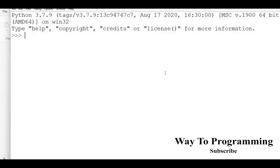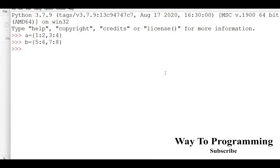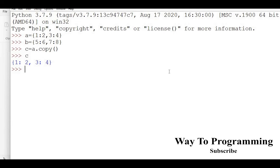I'll create the same dictionaries again — a with values one, two, three, four and b with five, six, seven, eight. Now, to merge without updating either original dictionary, I'll take another variable c. As we discussed in a previous video on shallow copy and deep copy, I'll use the copy method: c = a.copy(). So all elements of a will be copied into c.